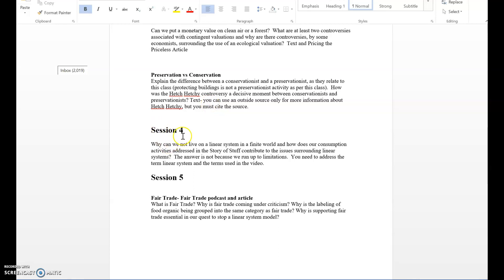The next one is session four - this is consumption. Why can we not live on a linear system in a finite world and how do our consumption activities addressed in the Story of Stuff contribute to the issues surrounding linear systems? You're definitely going to talk about what is a linear system - meaning there's an input and an output and that output is not put back into the input so we just end up with garbage. Then you want to talk about externalization of cost, perceived obsolescence, and planned obsolescence and how they play a part in this linear system. I want you to tie those terms to linear system and why they play a role.